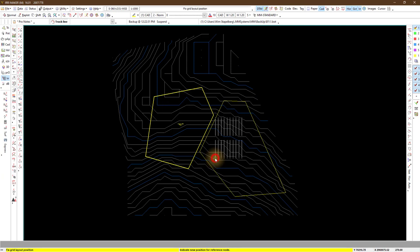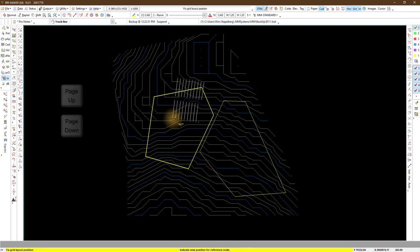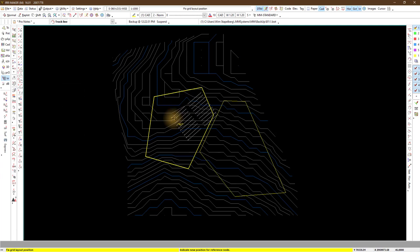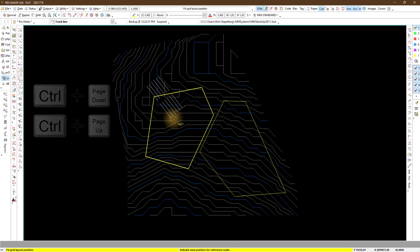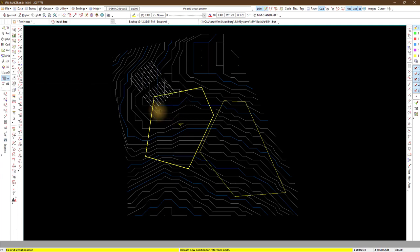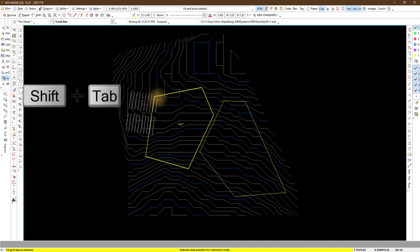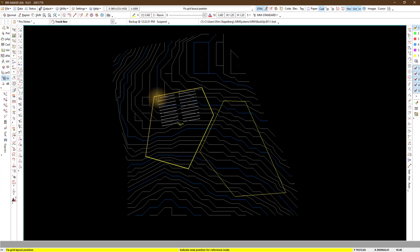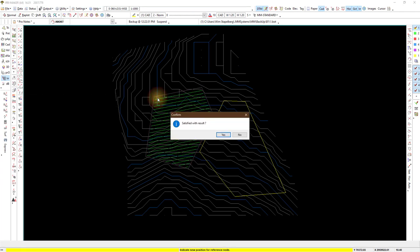The lateral pipes display on your cursor. To rotate press page up and page down or CTRL plus page up and CTRL plus page down. To align with the edge of the closest CAD line select shift plus tab. If you are satisfied with the direction click on the screen and it will ask you to confirm.